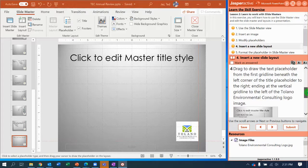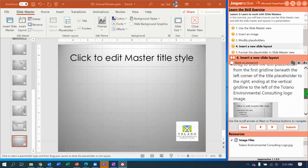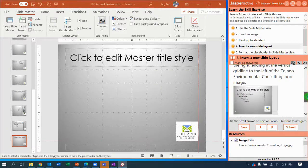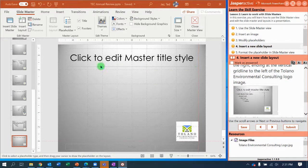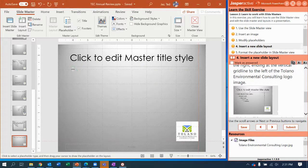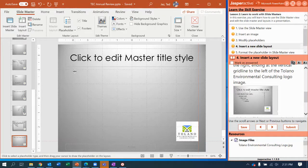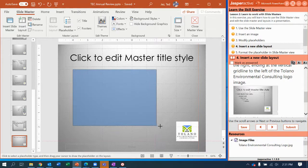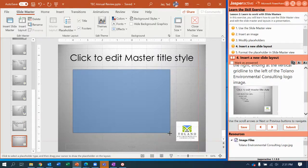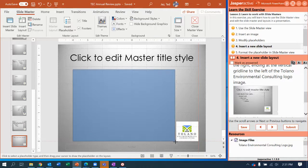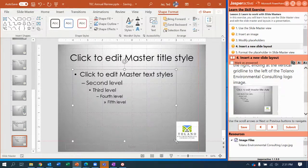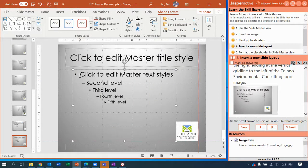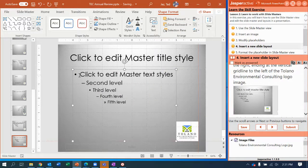Step number four here says drag to draw the text placeholder from the first grid line beneath the left corner to the grid line ending by the Talano logo. So I click here—notice I have a plus sign that my cursor has changed—I click and I'm going to drag and create right about there and let go. And now I have a text placeholder. Notice we have a bulleted list.